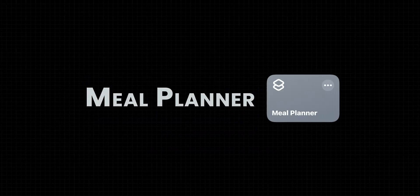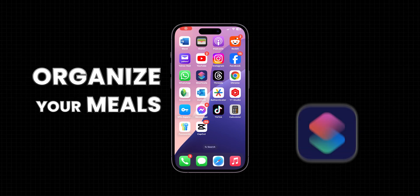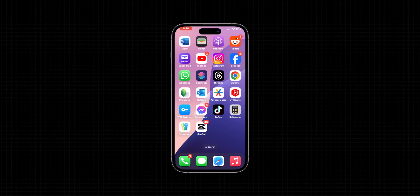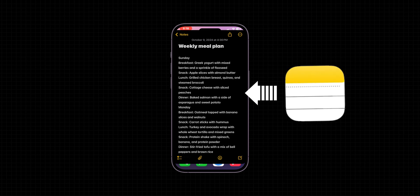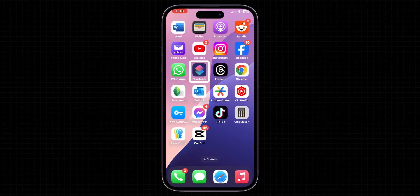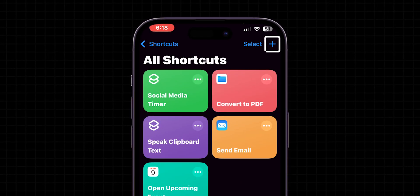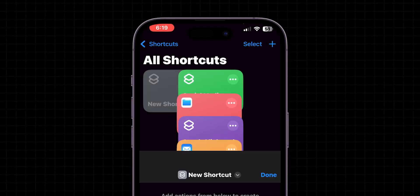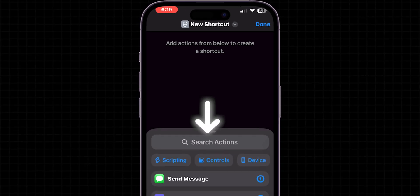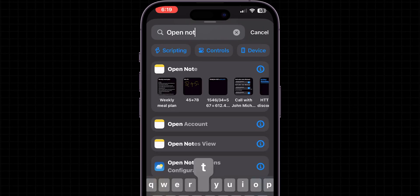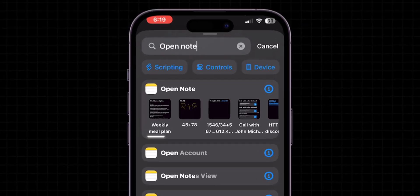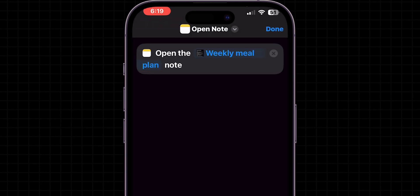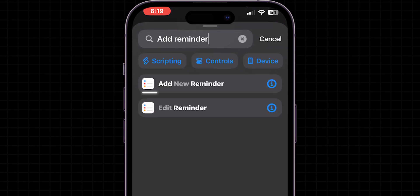Meal Planner. Organize your meals with a shortcut that shows your weekly meal plan. Make sure you create a weekly meal plan on Notes app. Then, open Shortcuts app. Click on plus icon to create new shortcut. Then, in the action search bar, search for Open Notes. Once you find it, select your weekly meal plan note. Now in the search bar, type Add New Reminder and select it.